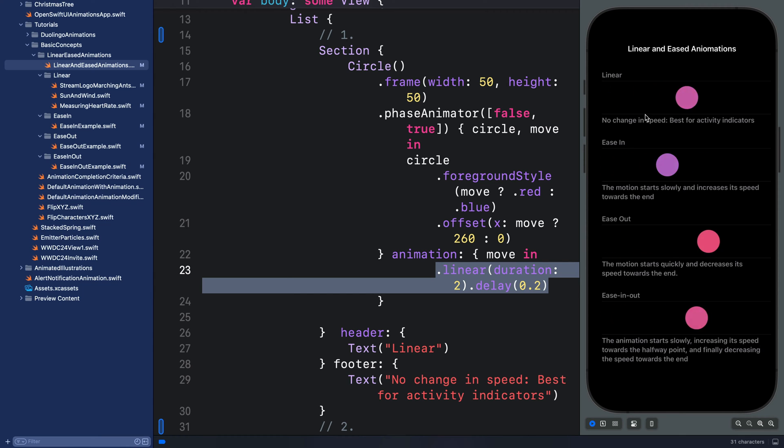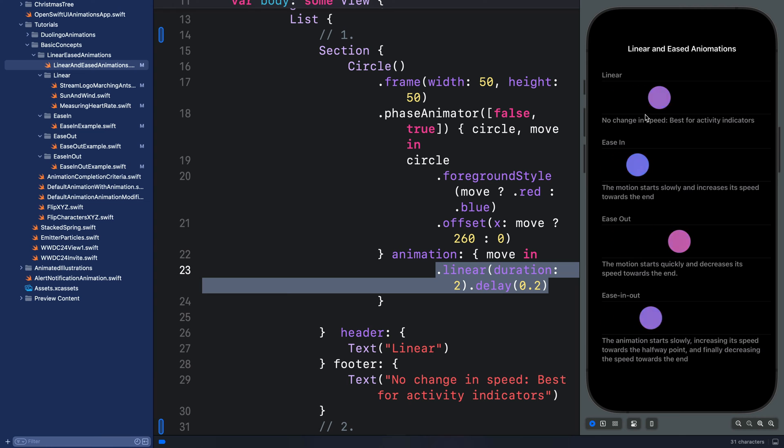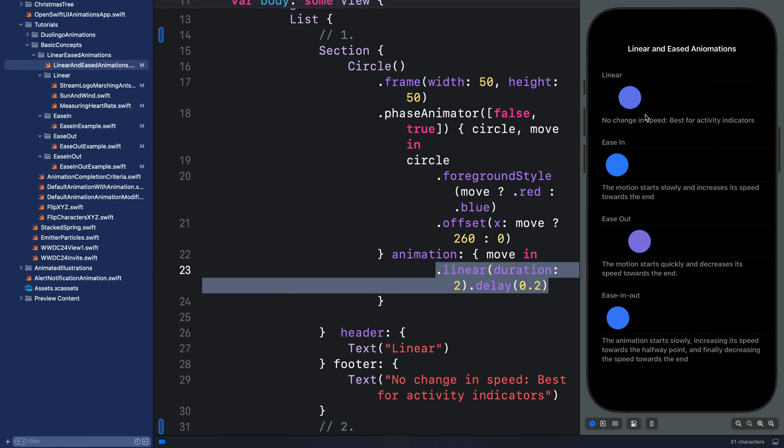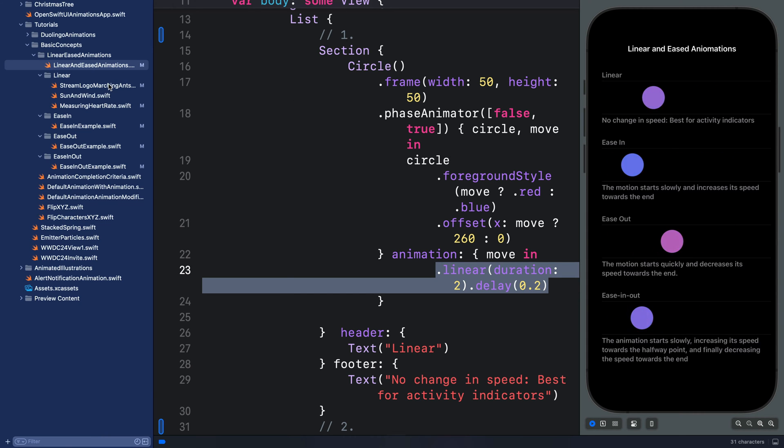So you can use linear for building an animation that needs to have a constant speed. One great example is when you have a loading spinner—you don't want users to see decrease and increase in speed.